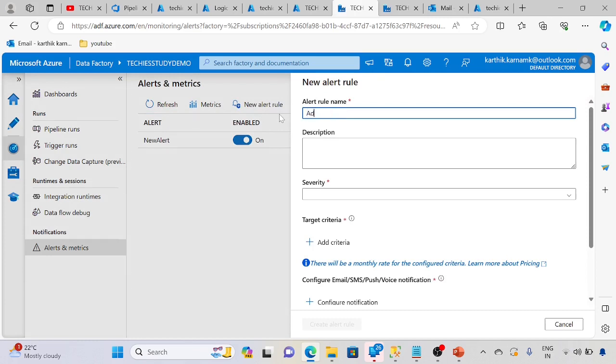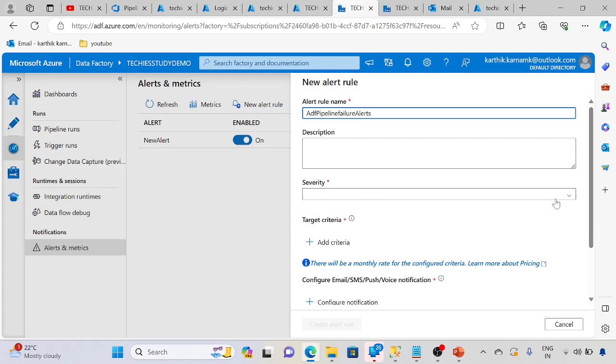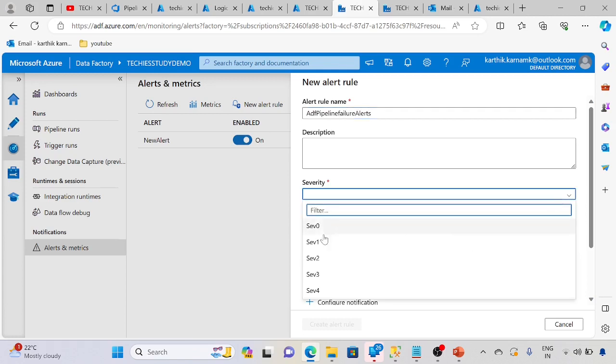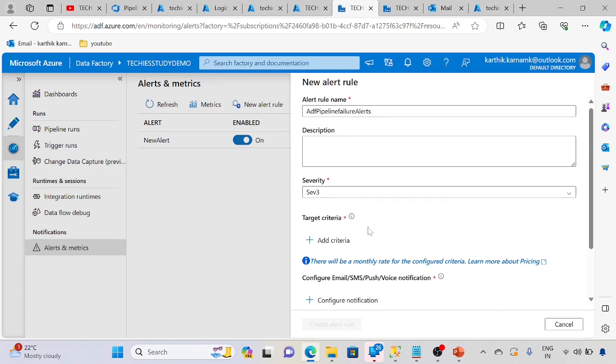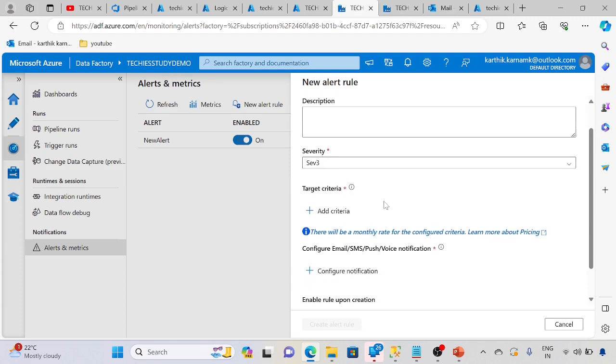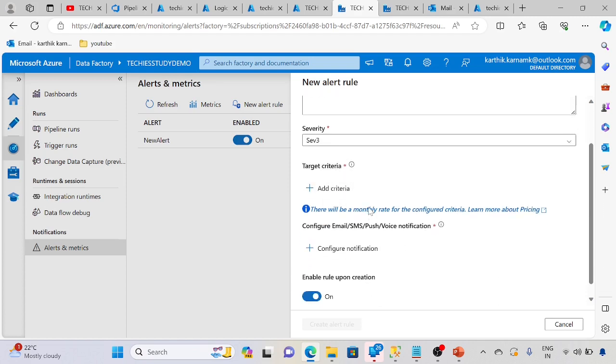Name it JDF pipeline failure alerts. We can keep whatever is required. I am taking Tier 3, so it's severity T3.